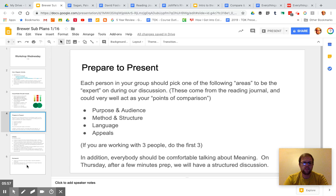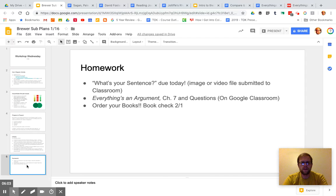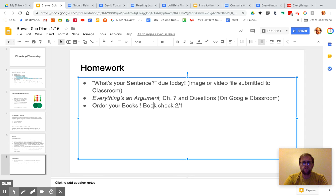So that's good. This is just a reminder of your homework. Hopefully your sentence is uploaded. If not, you need to do that today. Finish everything as an argument, Chapter 7 by tomorrow. And order your books.